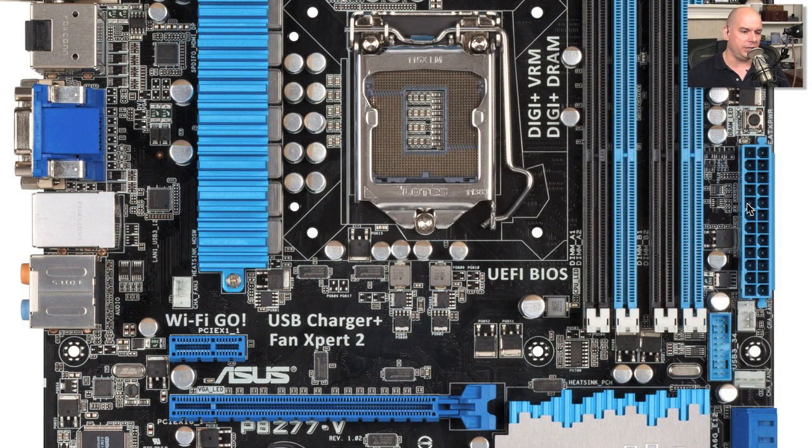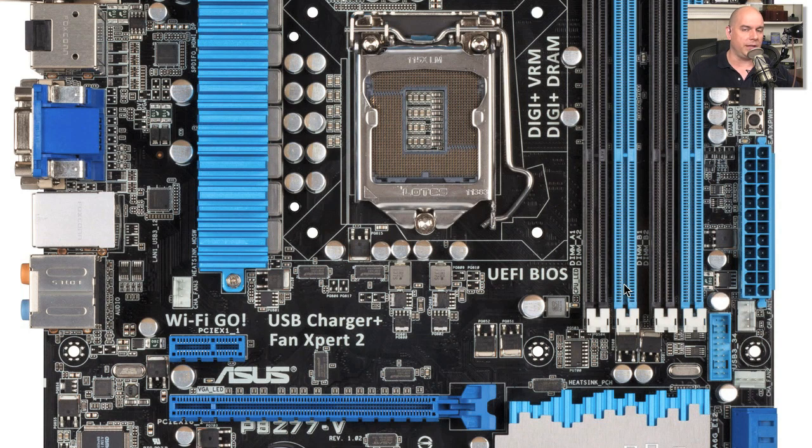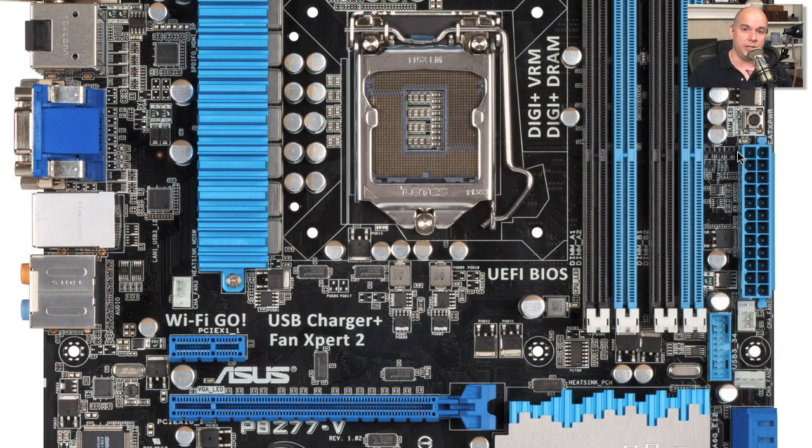So there's all kinds of different connections. Some of them are very small fan connections. Some of them are connections to go back to your case. And some of them are these very large power connections that you'll find.